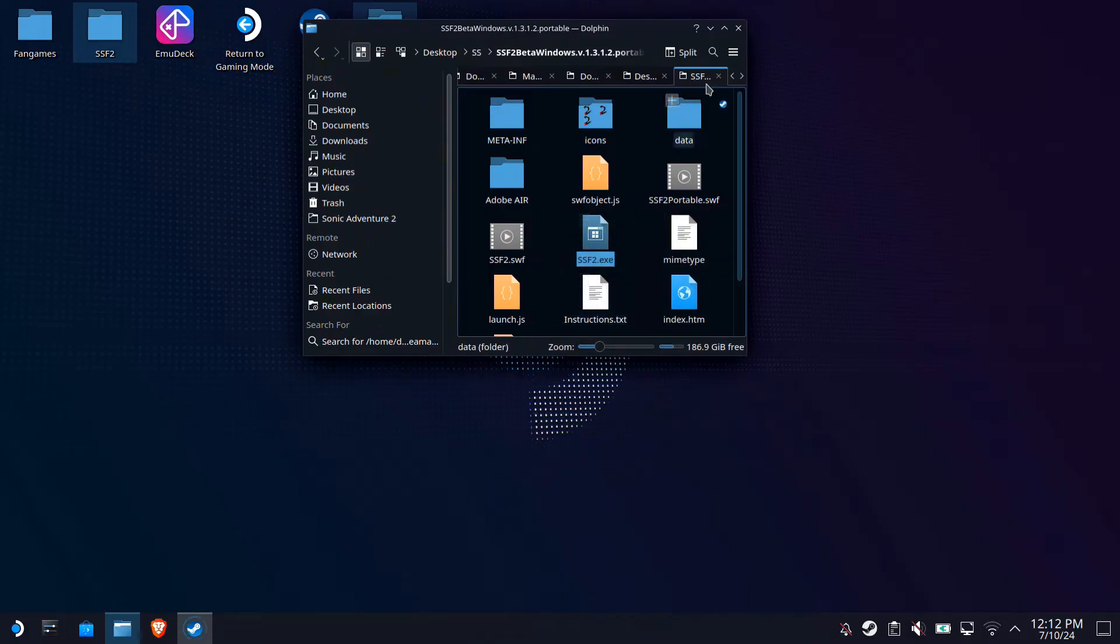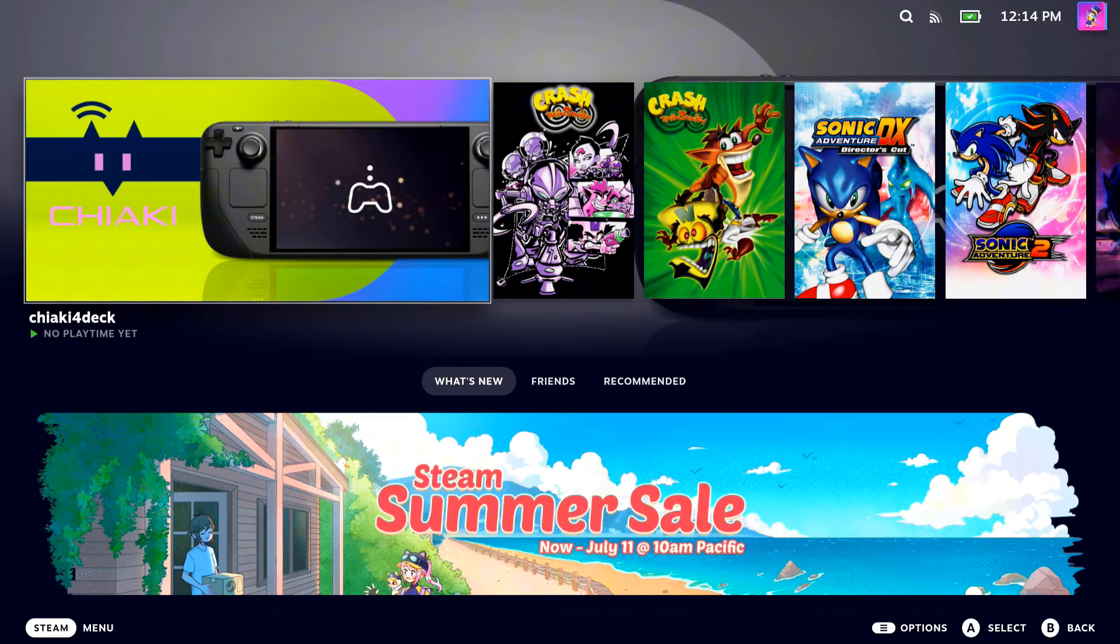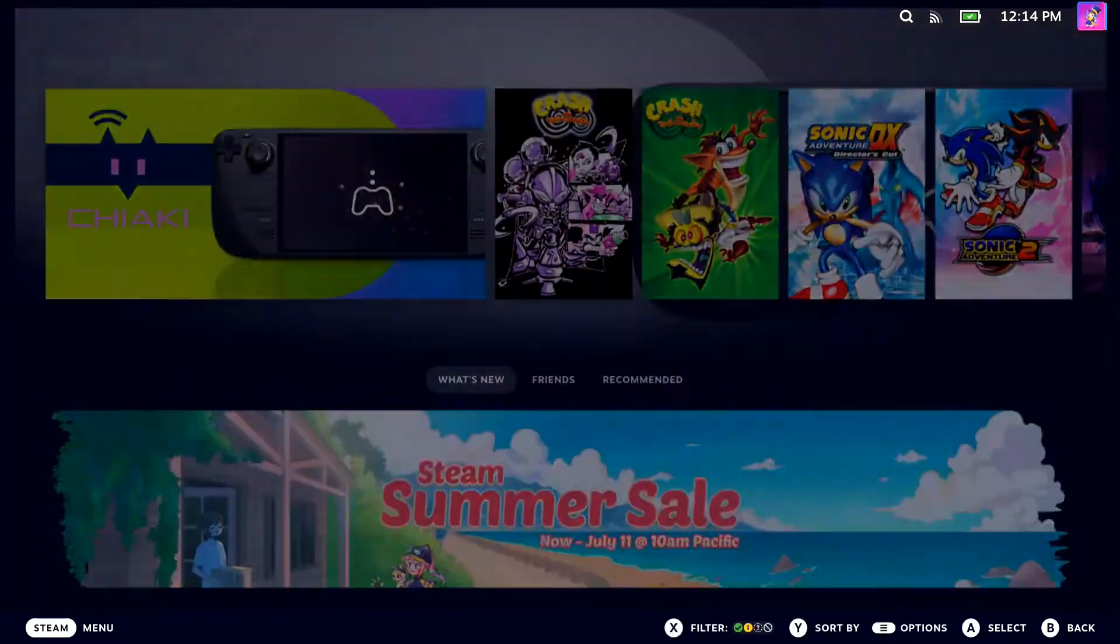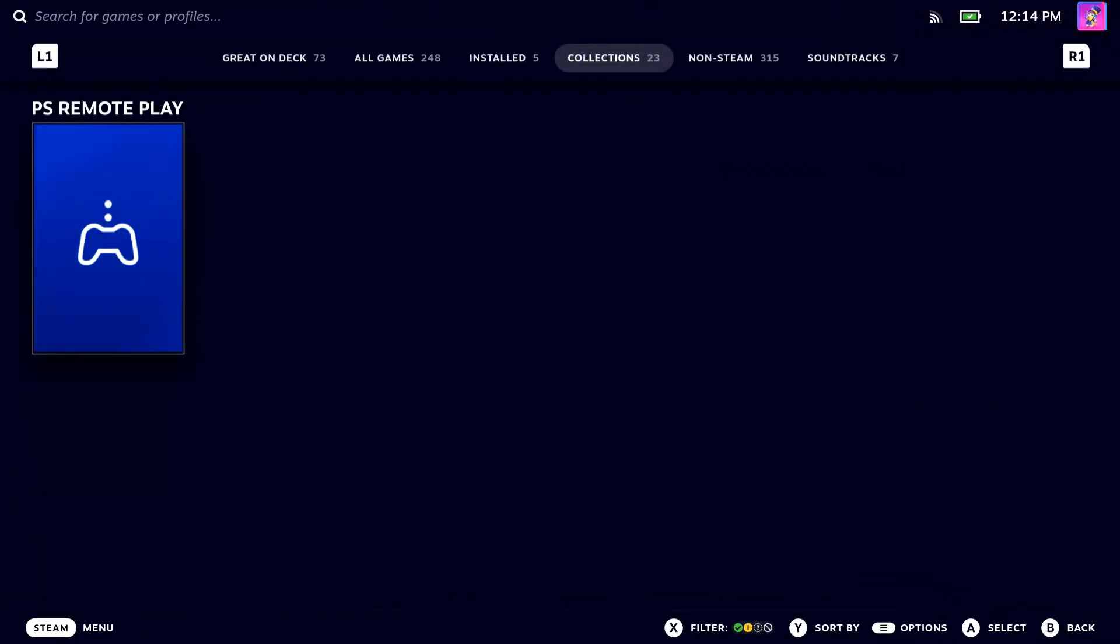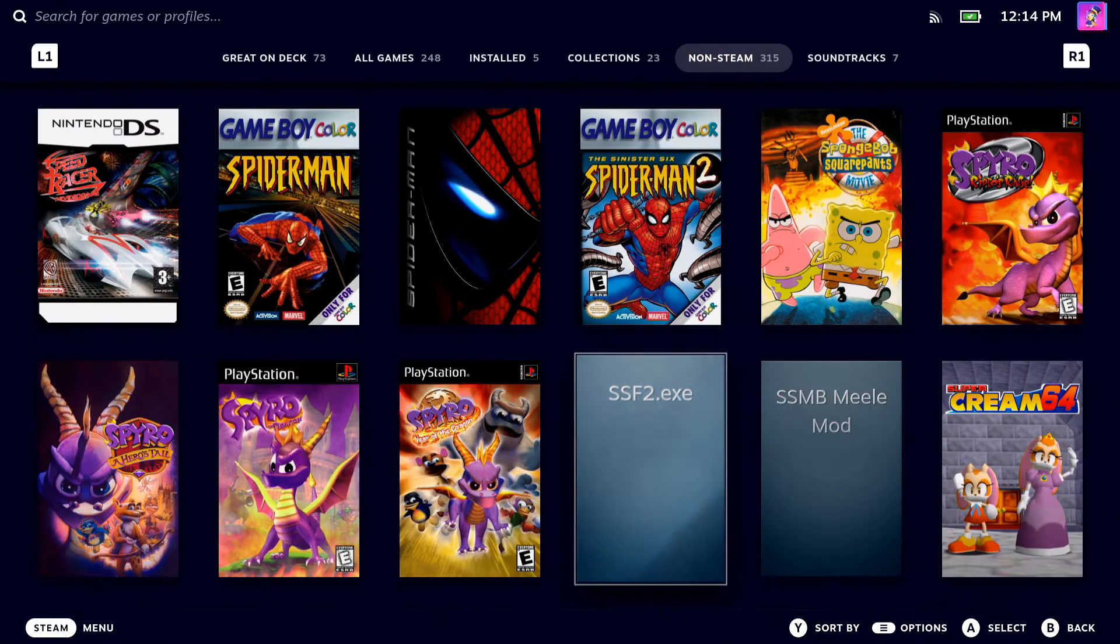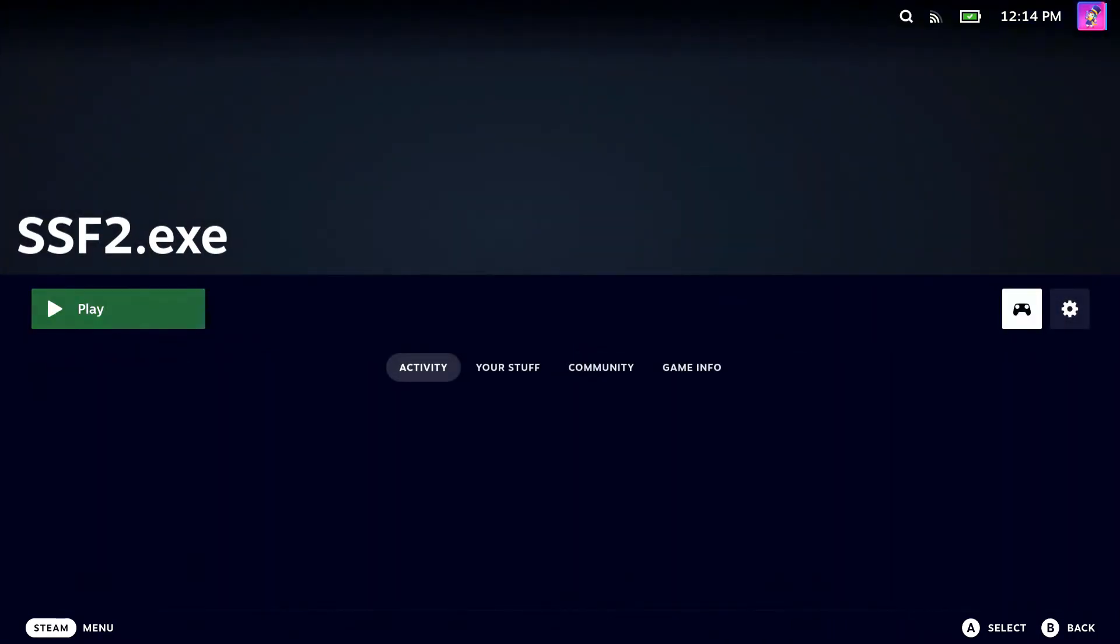After that, we're going to want to head to gaming mode and I'll show you how to set it up there. Now that we're in gaming mode, head over to library and non-Steam. After you've found it, go into the game's properties.